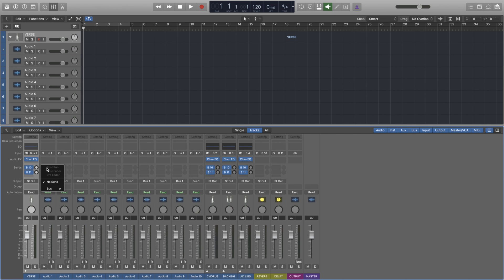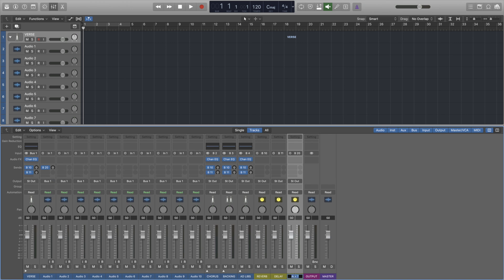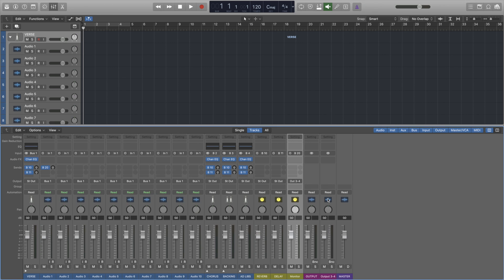Next we have to create a bus channel that we can send signal to. When creating a bus you can use whatever bus you like. Then change the bus's output to channels 3 and 4, so whatever channels your built-in output is assigned to. Logic will then automatically create a new stereo output channel for those said channels. For us it's channels 3 and 4, for you it may be something different.